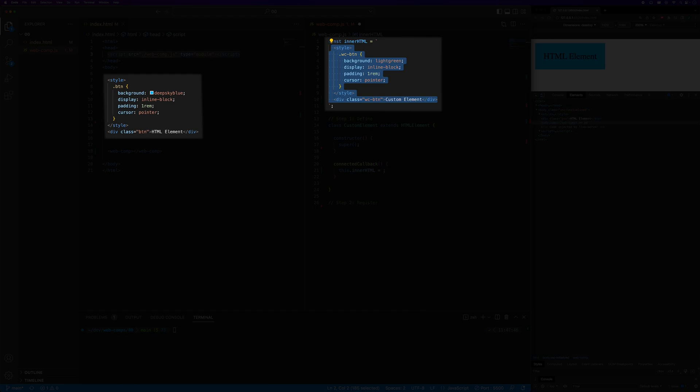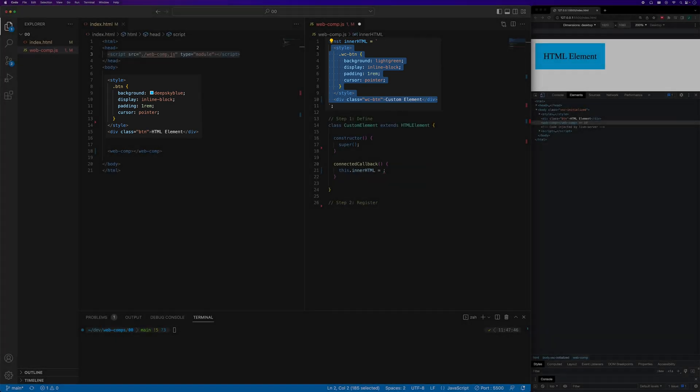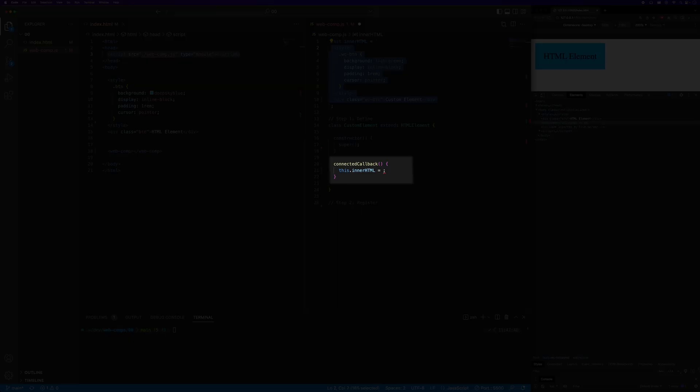At the end of this video, I'll demonstrate how to use the shadow DOM. Next, let's assign this string containing the markup and styling to the inner HTML property.